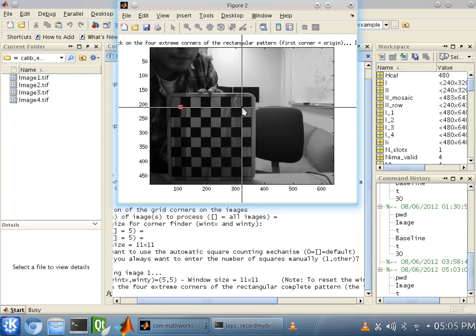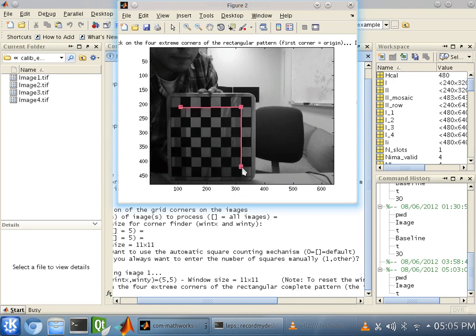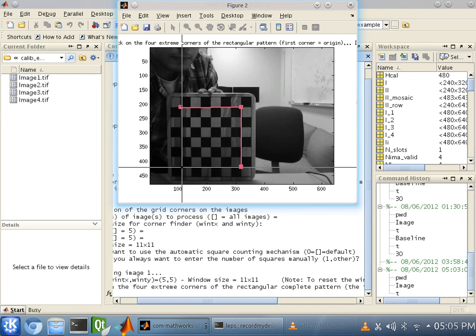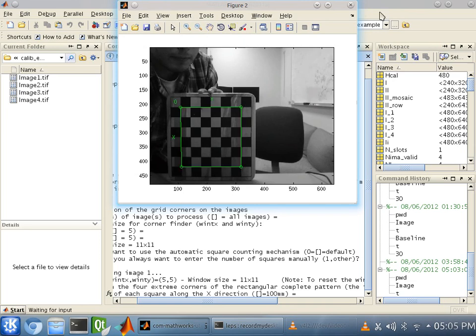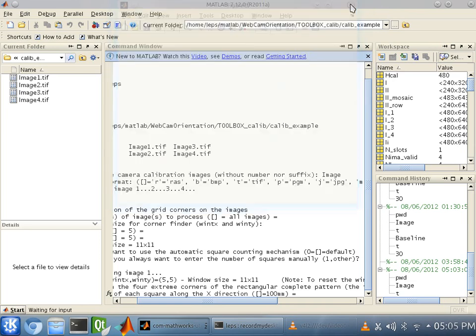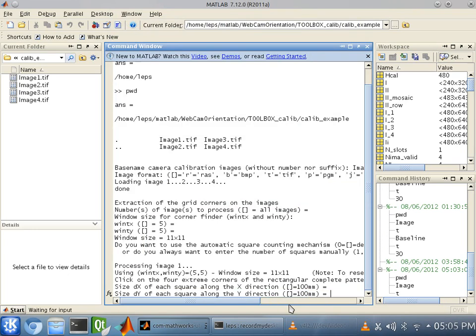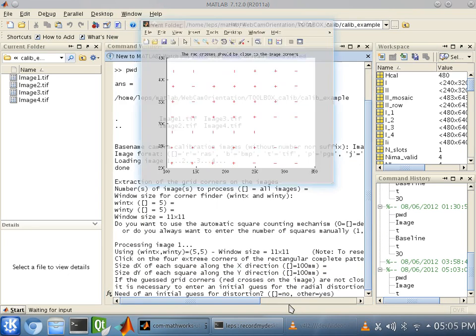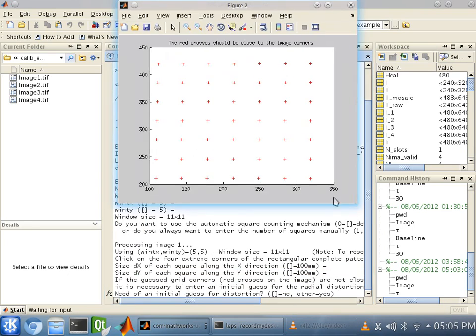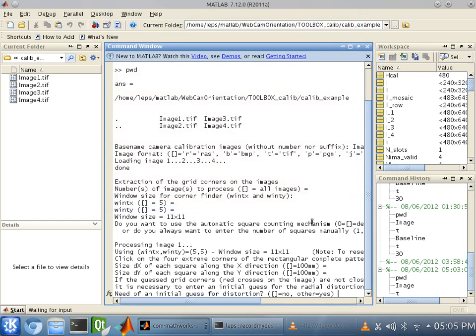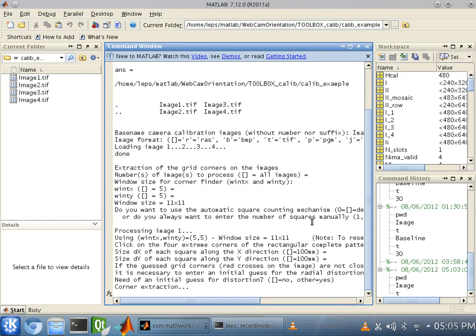Then top right, bottom right, and bottom left. You want to make sure you're within five megapixels. And we'll just assume 100 millimeters. Okay. And there's no need for an initial guess for distortion. So, that was our first figure.